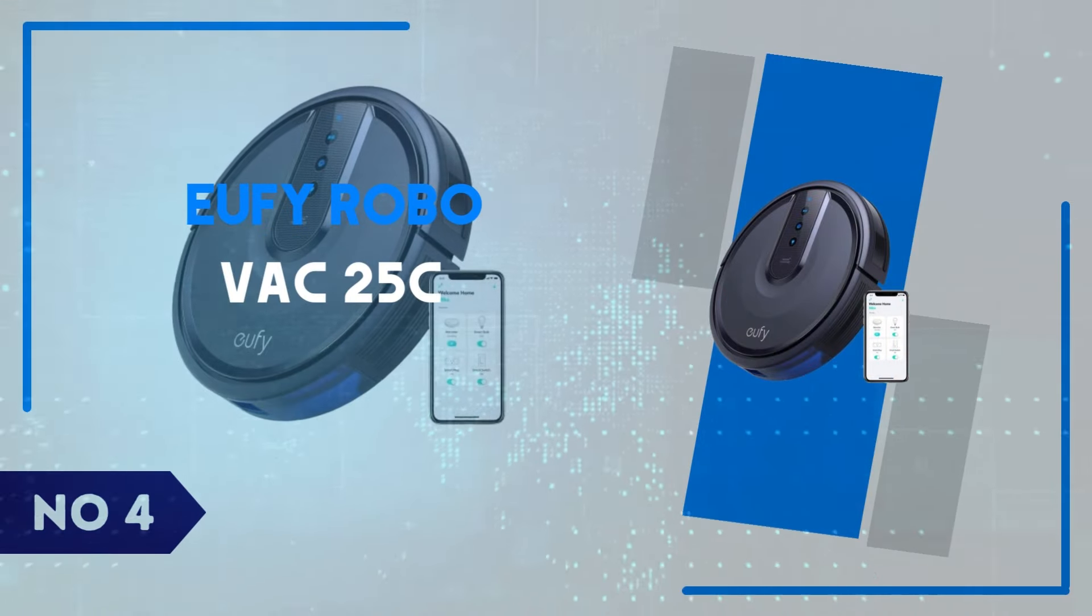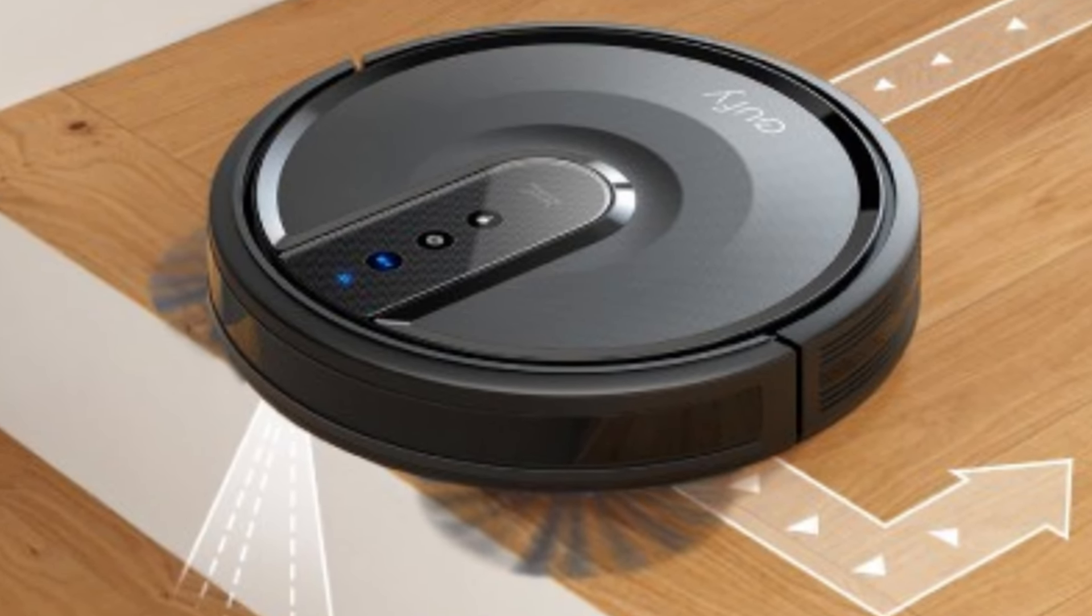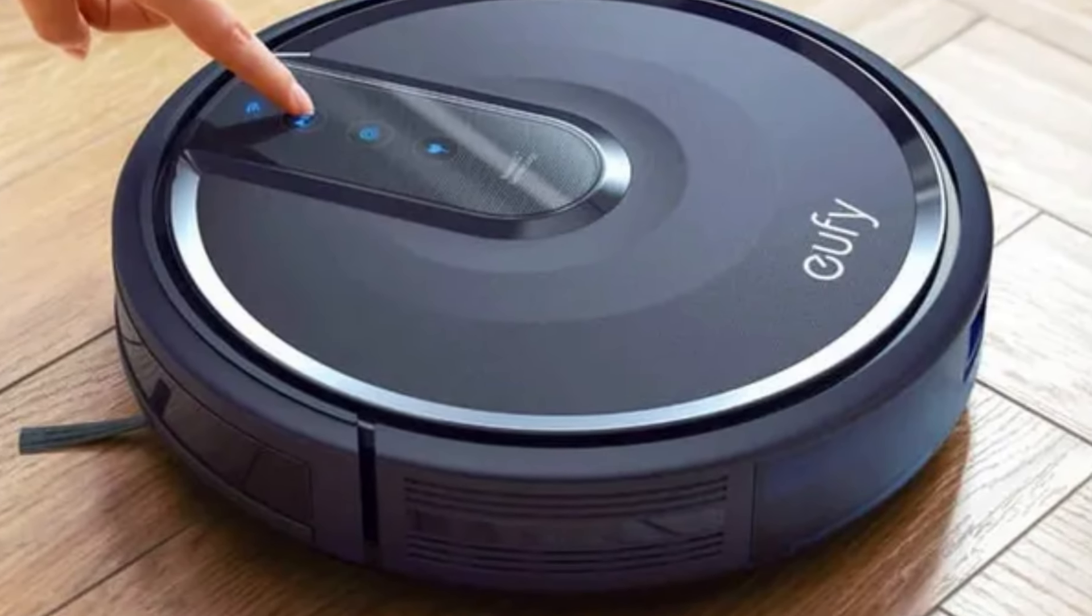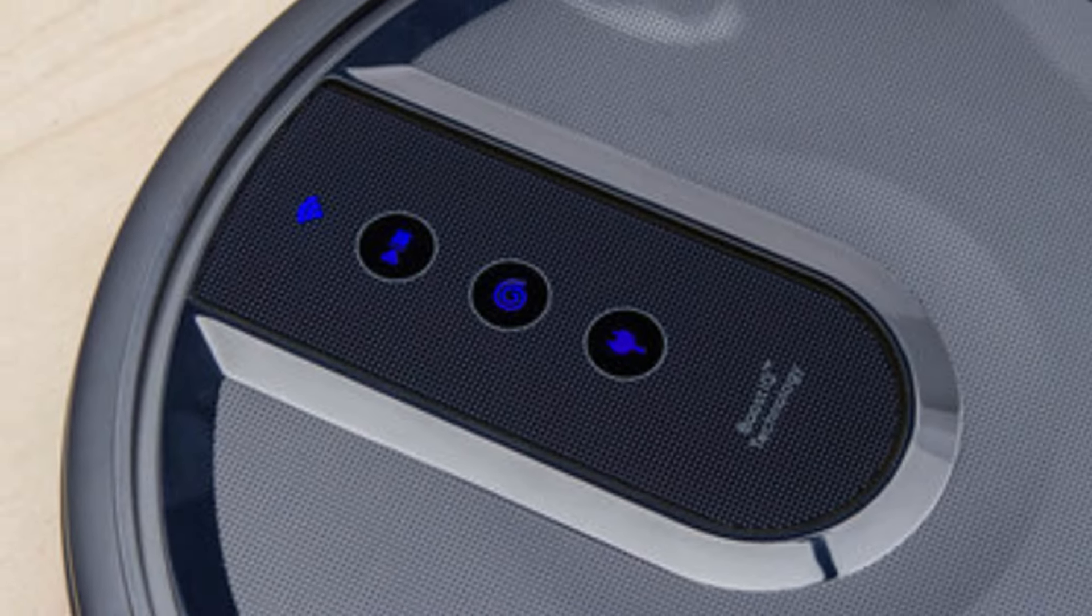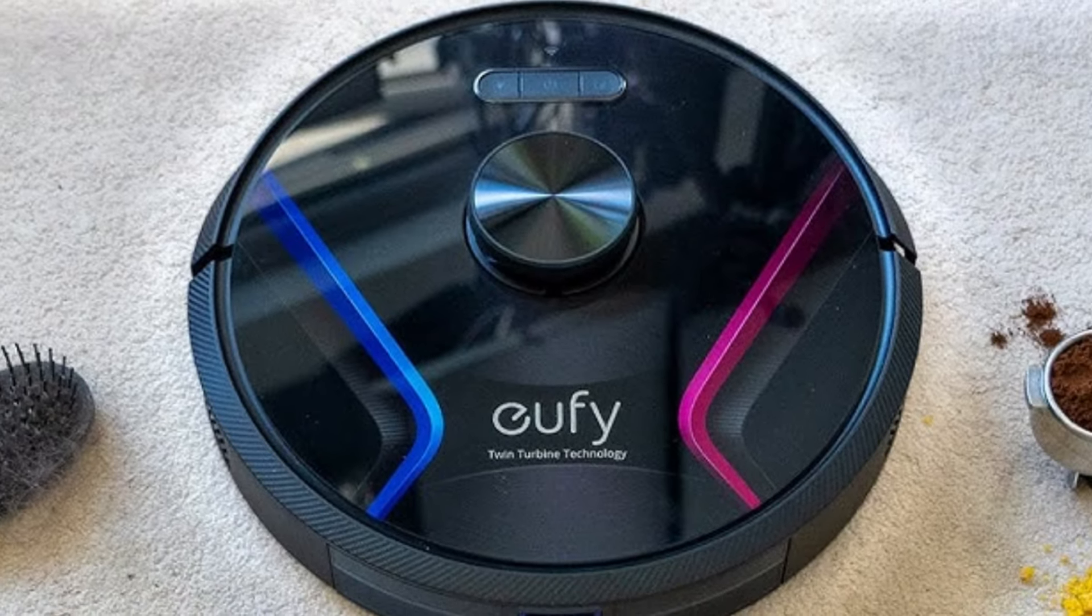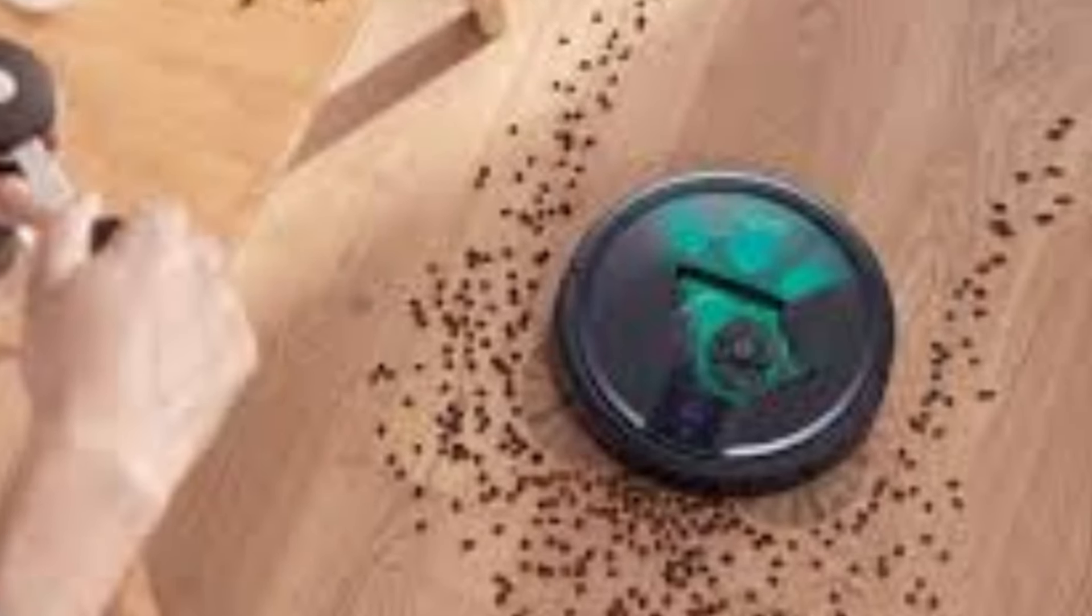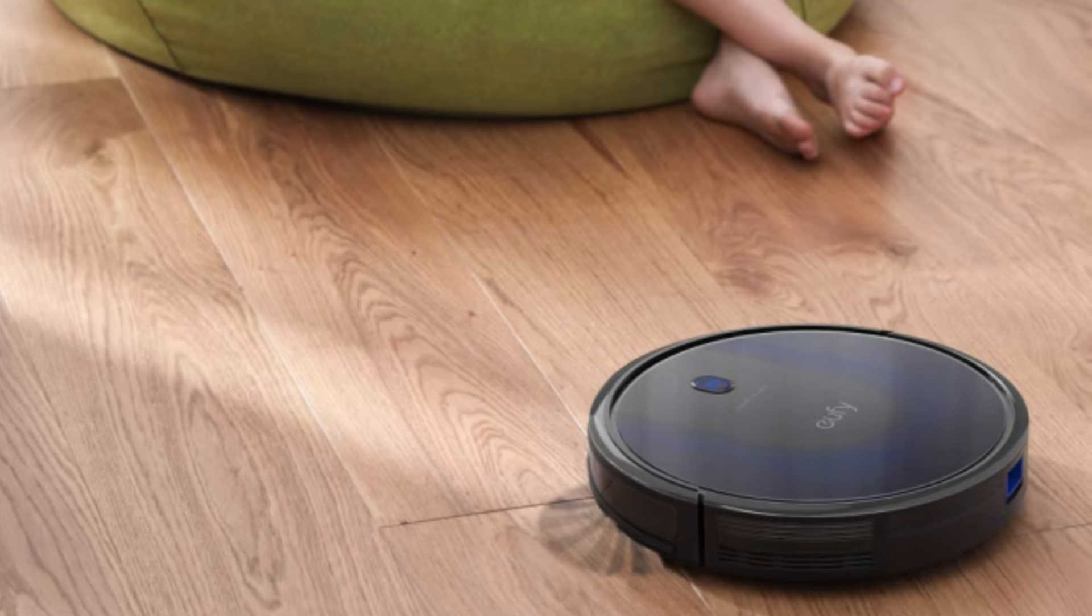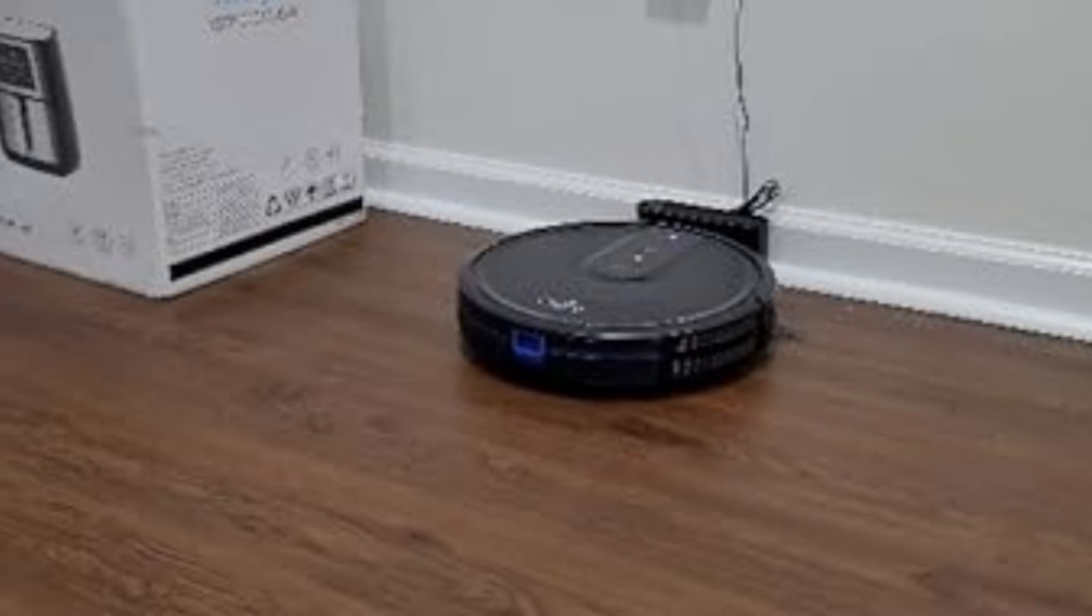Number 4, Eufy Roborock 25C. The Eufy Roborock 25C is a budget-friendly robot vacuum that delivers solid performance without breaking the bank. Equipped with Wi-Fi connectivity, this model is compatible with voice assistants like Alexa and Google Assistant, making it easy to control via your smartphone or voice commands. The Roborock 25C comes with a sleek, slim design that allows it to glide under low furniture and reach tight spots. With 1,500 pascals of suction power, it effectively handles everyday dust, dirt, and pet hair on both hard floors and low-to-medium pile carpets. One standout feature is its Boost IQ technology, which automatically increases suction power when moving from hard floors to carpet, ensuring a deeper clean where it's needed most.